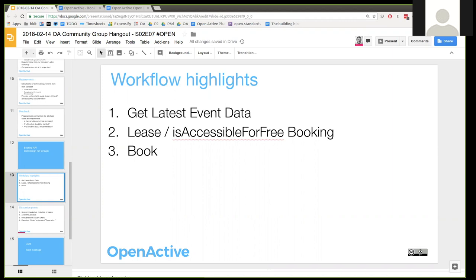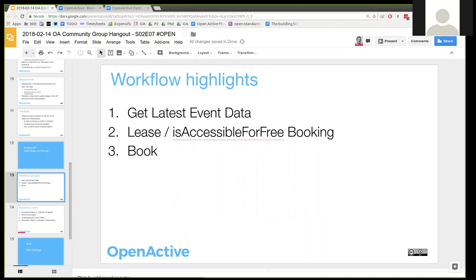Before I switch the screen over, does anyone have any questions or comments? Nick, you've got 'lease' and 'accessible for free booking' as if they were alternatives. But in fact, if it's free, you still want to be able to lease it until you come to the commit stage. That is a really good point — let's talk about that. I'll switch over and make that the first thing to discuss.